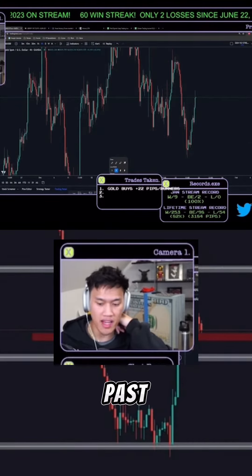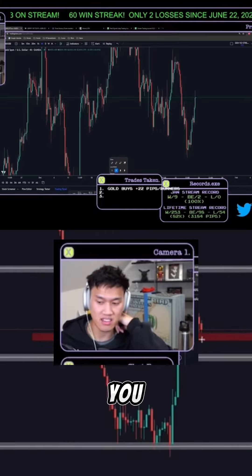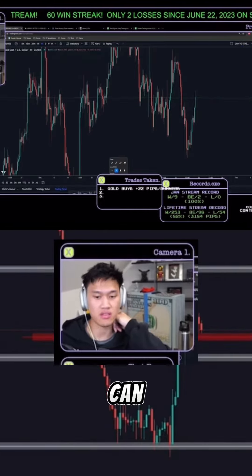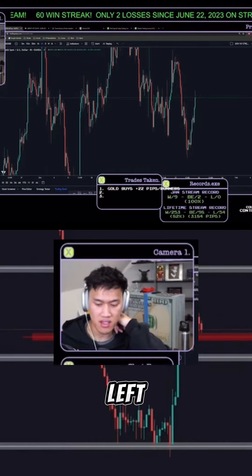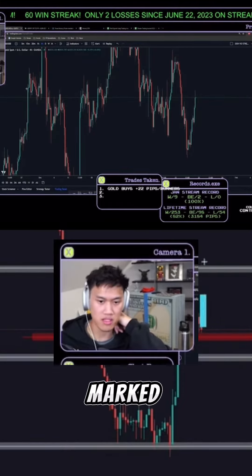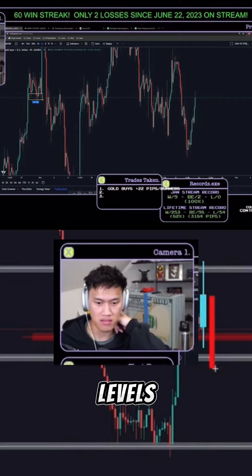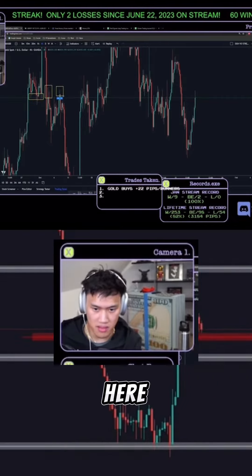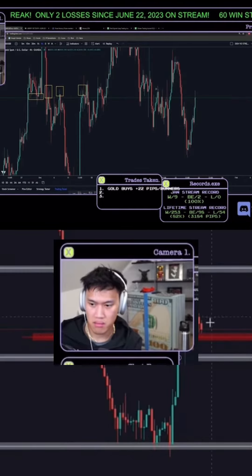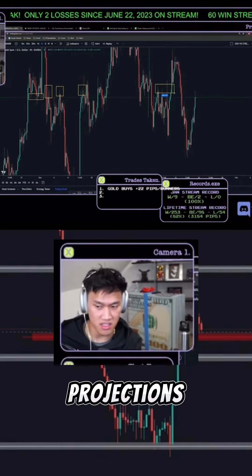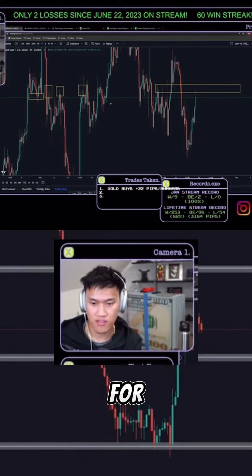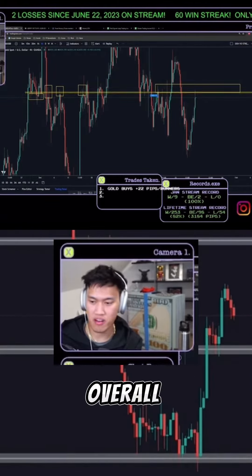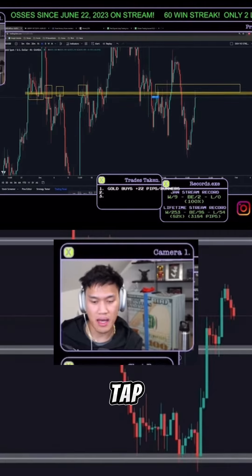All we did today was ask: where have you rejected in the past? That's the first thing I asked today. Where are the levels that we could reject? So all I did was look left. I took out a rectangle tool and I marked up the levels — minor levels here, minor levels here, minor levels here — of rejections. And you're gonna see that, for the most part, as long as you don't tap into that overall range, that's a level you're gonna tap before doing anything else.